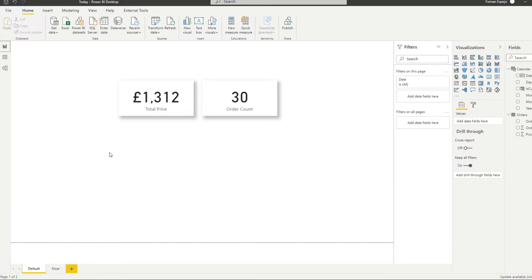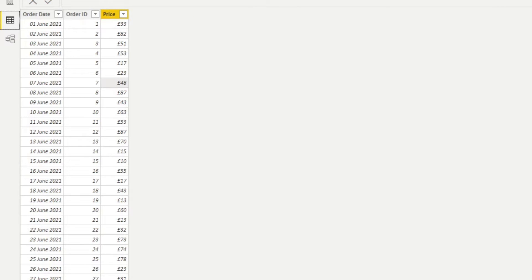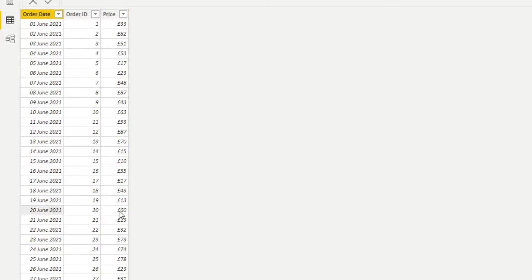Here we have a very simple Power BI Desktop report which just has some dated data. In the data view, we have an orders table with different orders on different days and different prices, and we want to report the order dates based on the current day — today, which is the 20th of June. So we want to get the 60 pounds price and the order ID of 20.